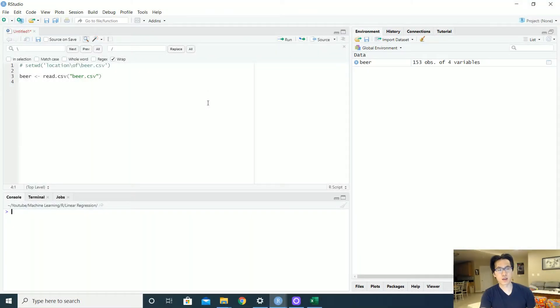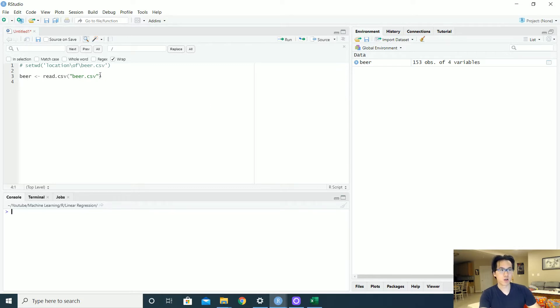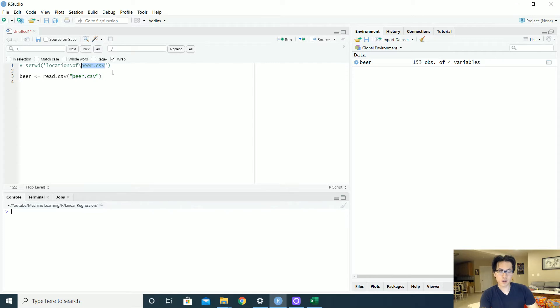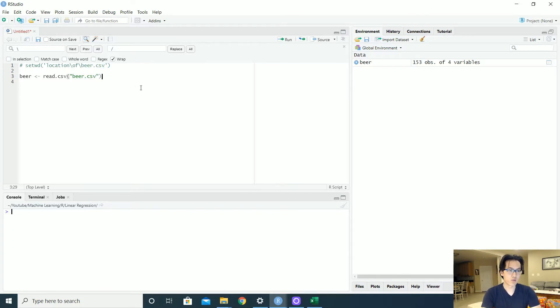So the very first thing that you would want to do is to set your working directory to wherever your beer.csv file or whatever file that you want to read in. Set it so that you can actually read in your dataset into the actual R scripts. I use the function read.csv, I already read it in over here.